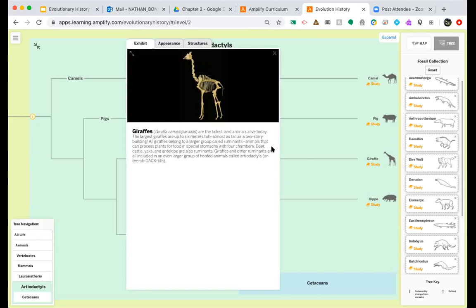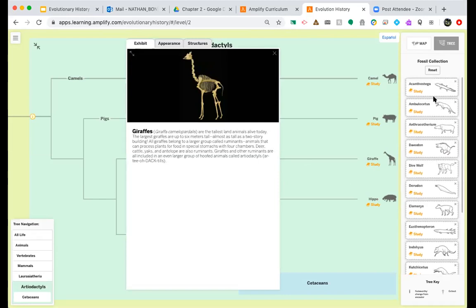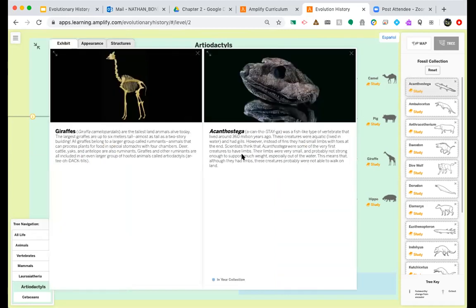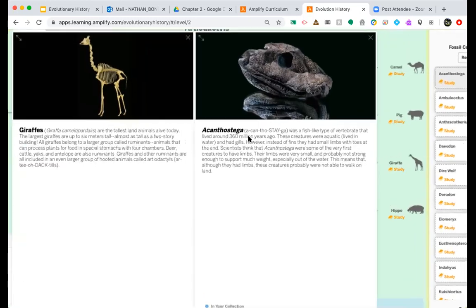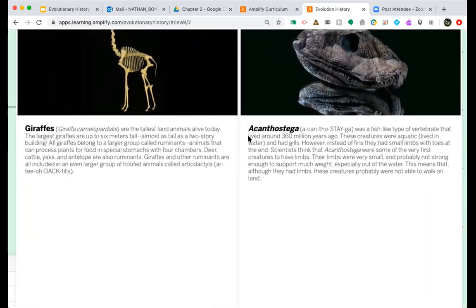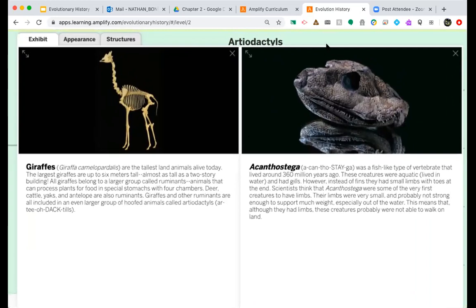We're going to notice that the giraffe card pops up on our screen. The second animal I'm going to compare is the Acanthostega — it's really helpful if you struggle with pronunciations because you'll actually see them right here on your screen in parentheses. In this video I'm just going to be reading through the information on these two species. I'm going to try and zoom in to make these a bit bigger so we can see better. Make sure you have your T-chart ready so you can start listing out similarities and differences to figure out which species are most closely related to the giraffe.